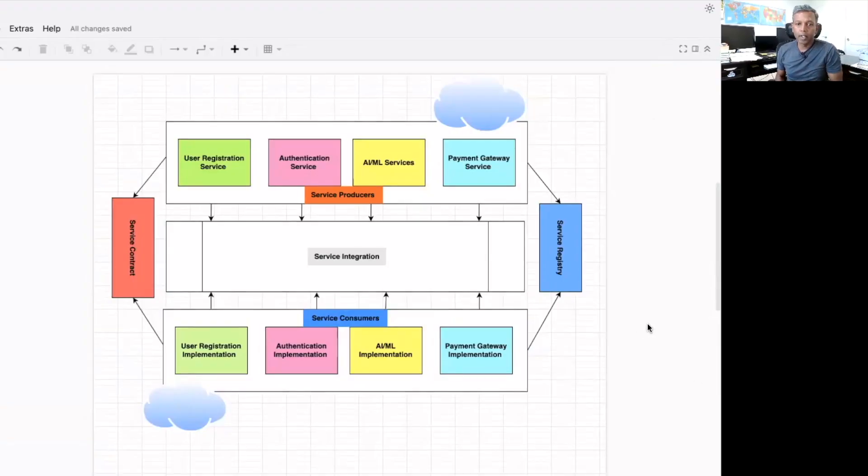So for this, as you saw in our analogy — where you were going, registering on a site, finding out the service providers, and bringing the service providers to your home to implement the service — similarly, enterprises will have service providers. I want to showcase this in a simple architecture diagram so that you can understand the service-oriented architecture pattern in simple ways. Let me share my screen. So this is the service-oriented architecture pattern.